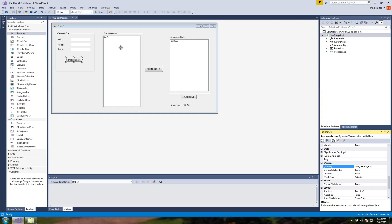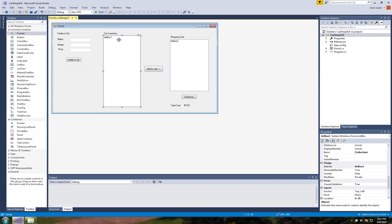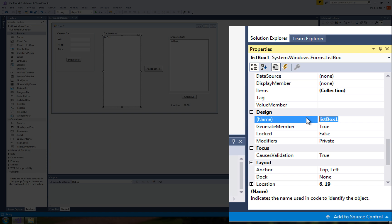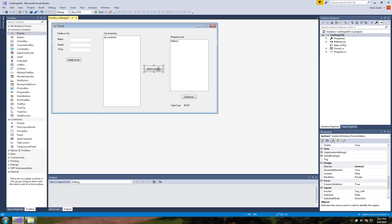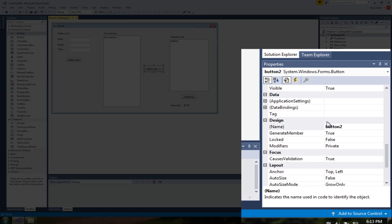Now for listbox1 this is the car inventory so let's put lst for a prefix and let's put inventory for a name.